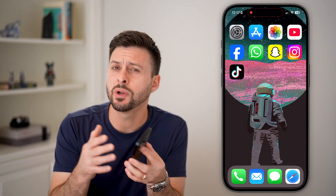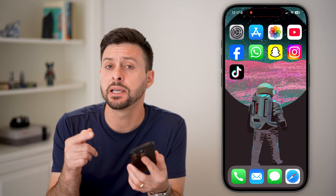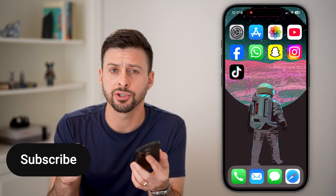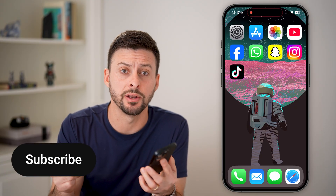Here's how to update YouTube. If you're on an iPhone or an Android and you want to get the latest version of the YouTube app to get all the latest features, I'll show you how to do it.